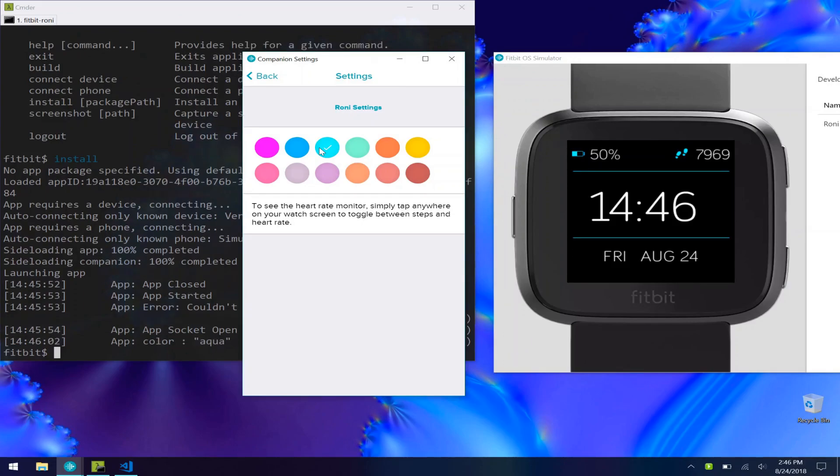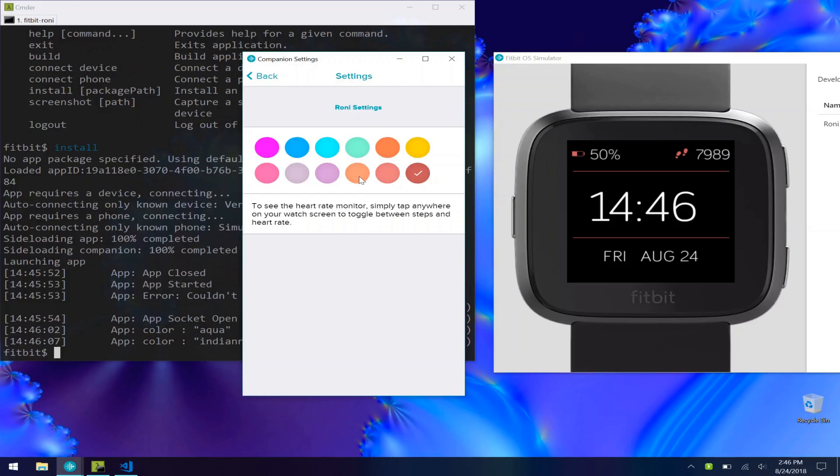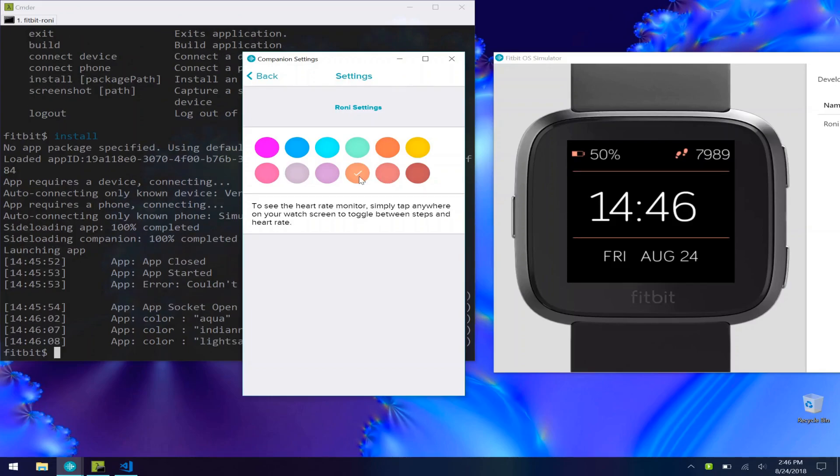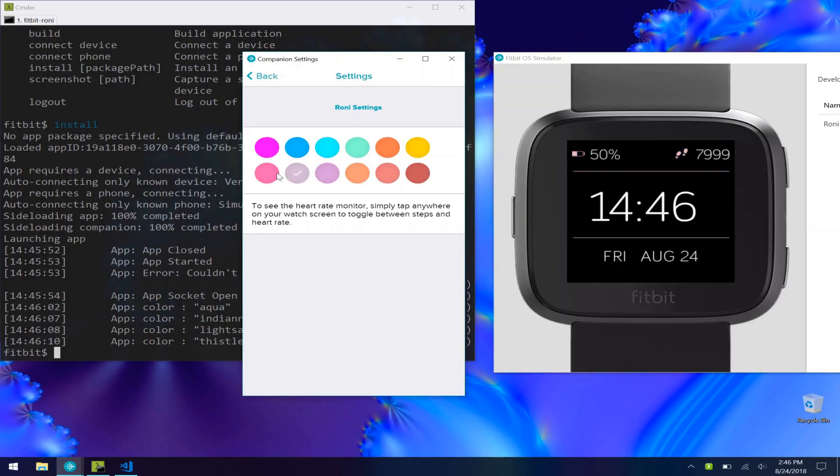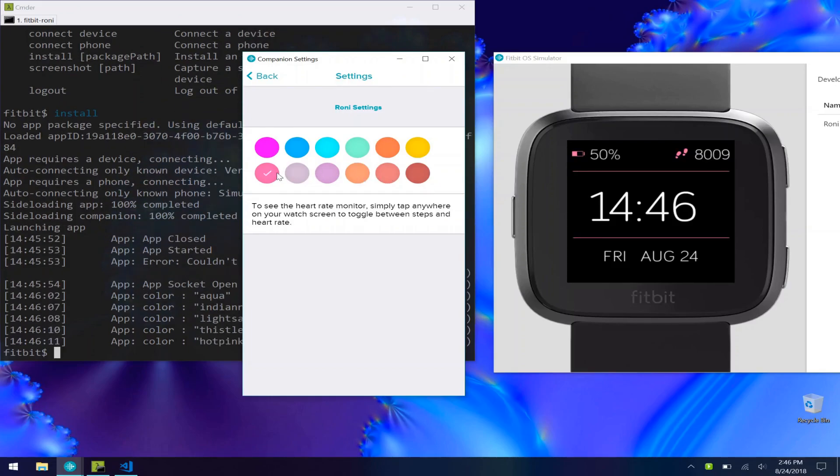And every time I click one of these, a console log is happening behind here on our console, which is a really great way to debug your app.